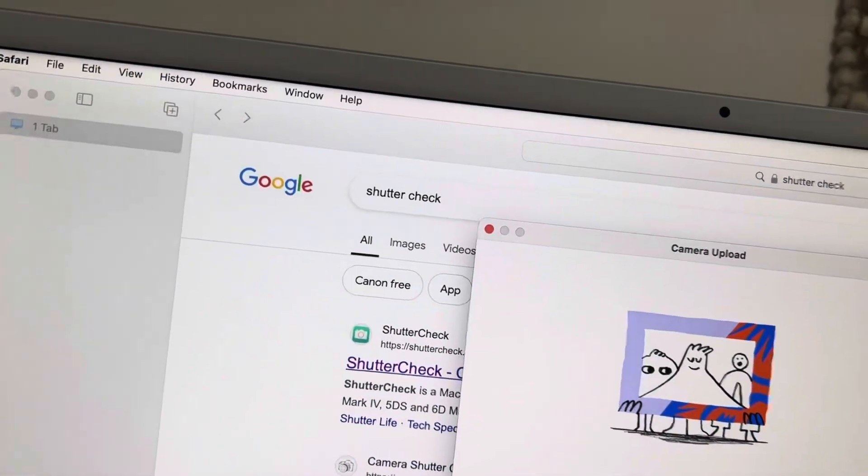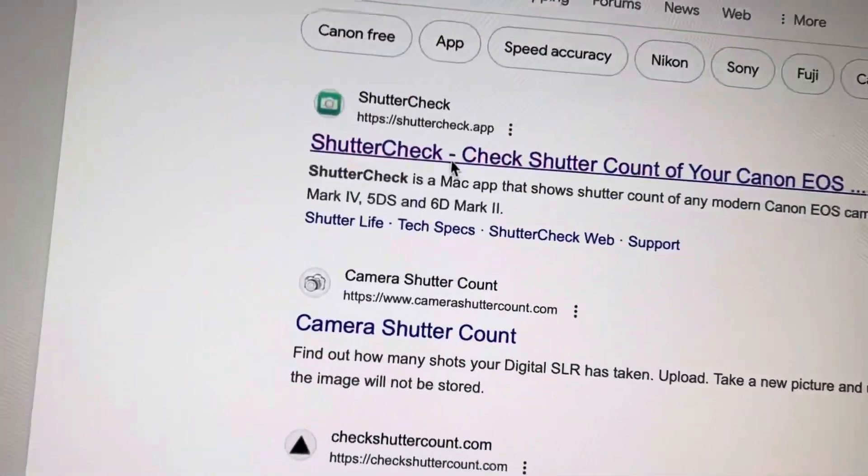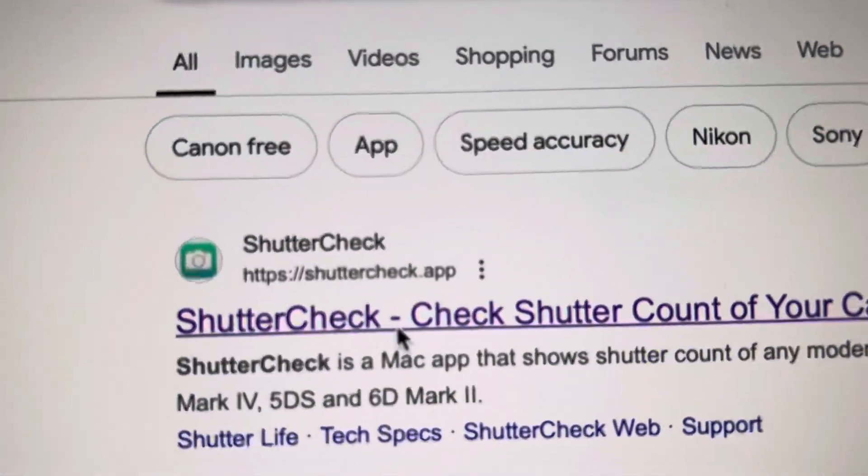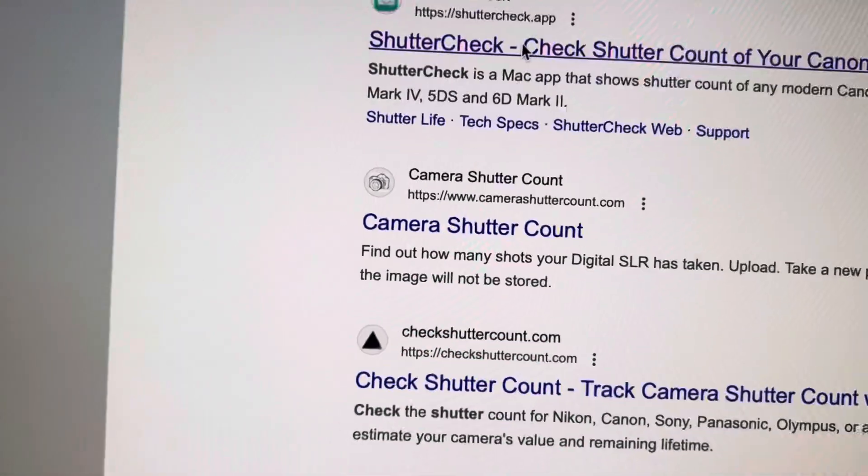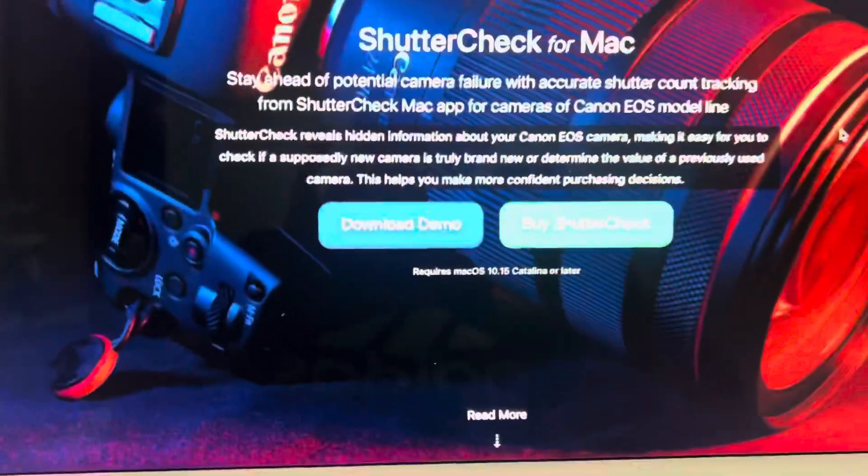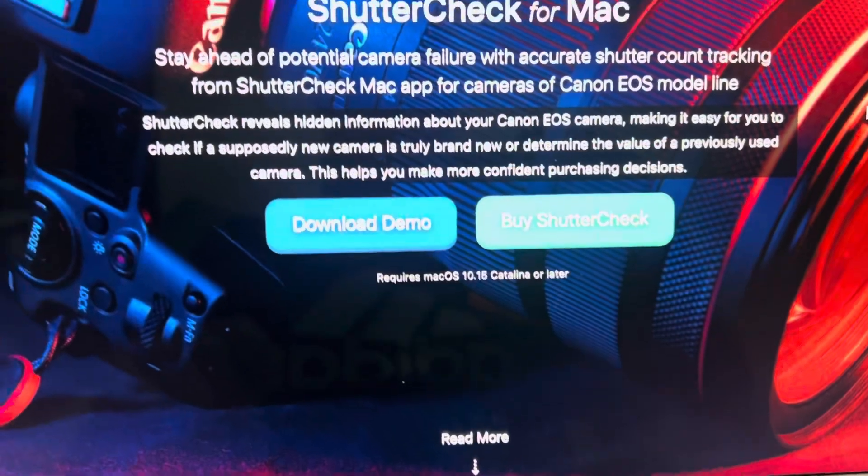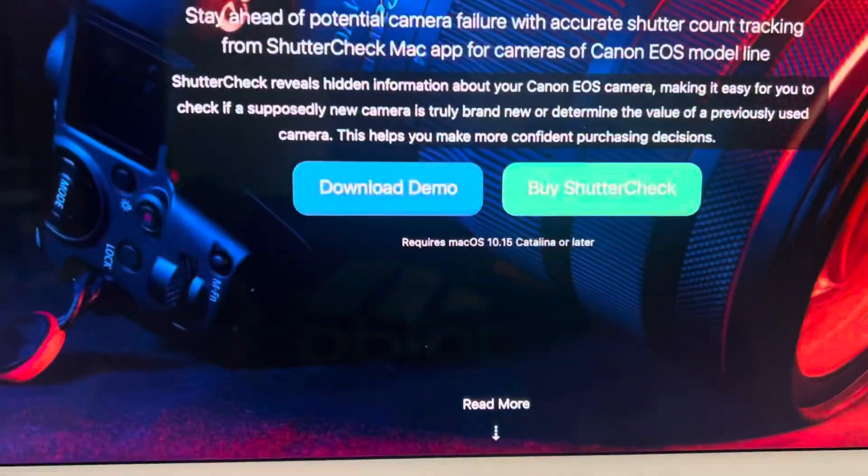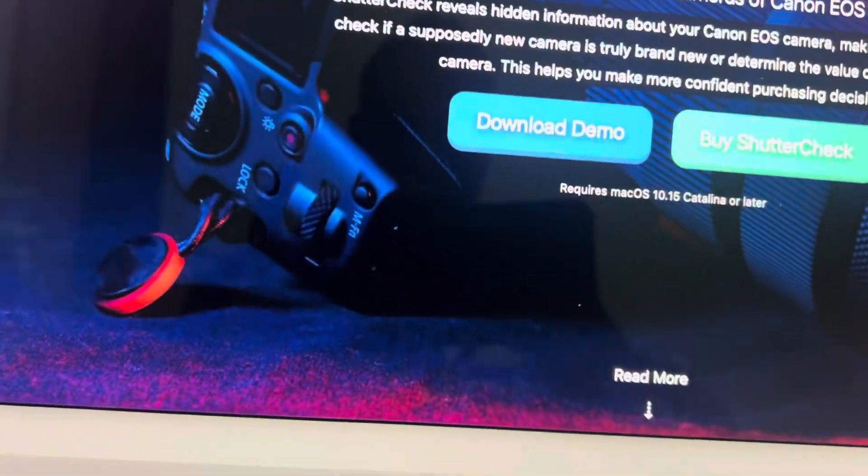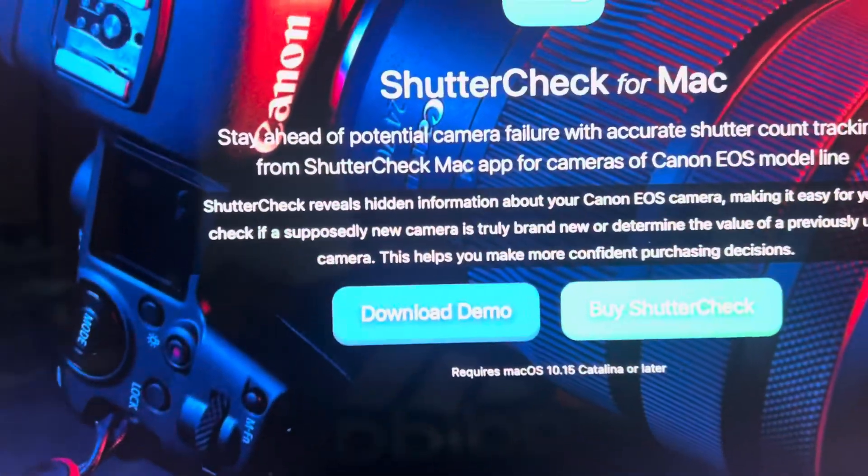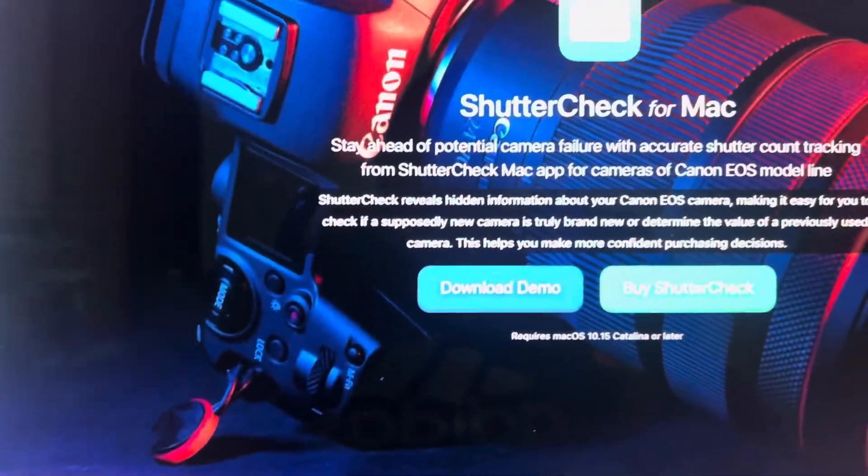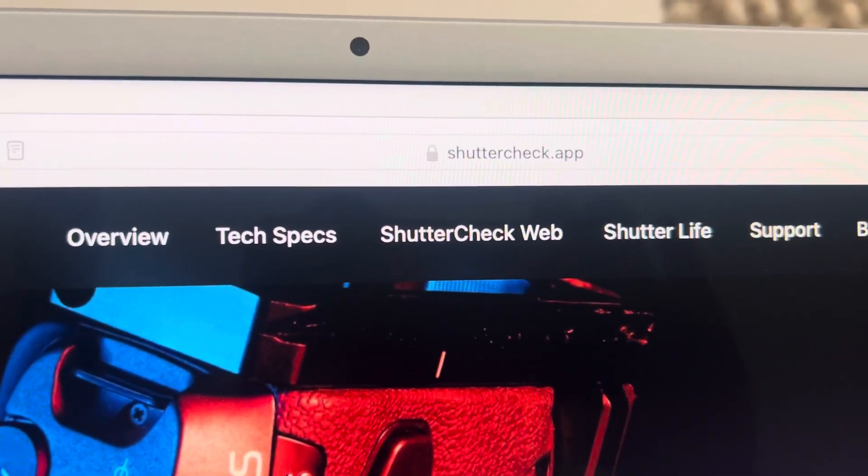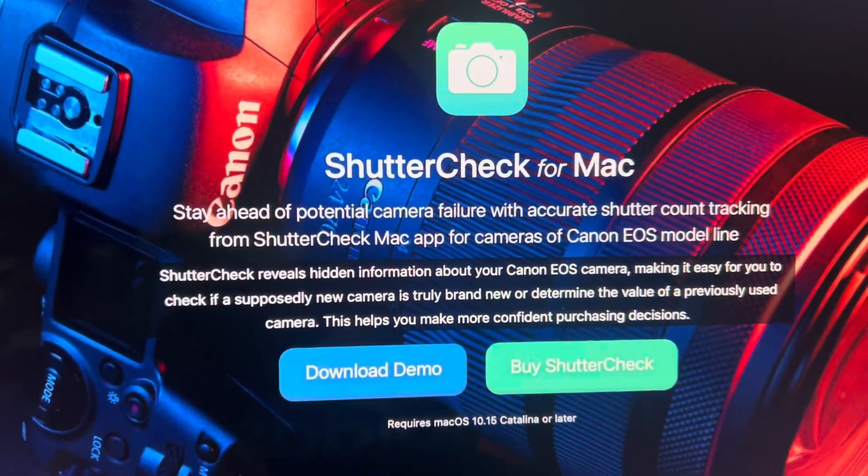So the shutter count, look at this website. It's called shuttercheck.app, shuttercheck.app. Click on it, right here. ShutterCheck for Mac users. You buy, now I already bought it, it's like 12 bucks and it gives you the shutter count and plus more. So that's the website, shuttercheck.app.